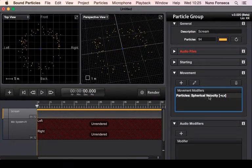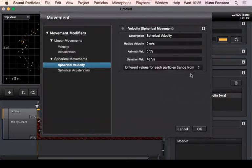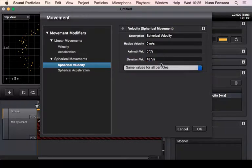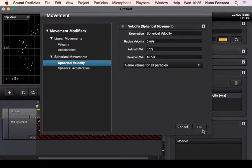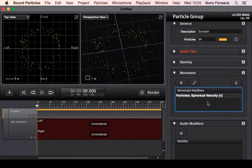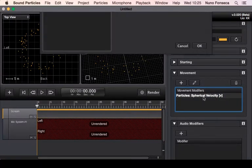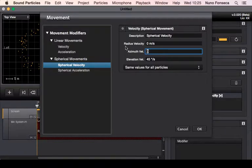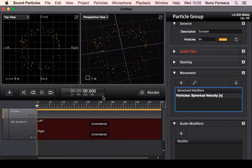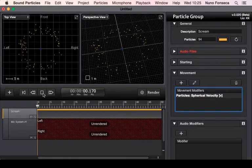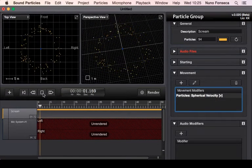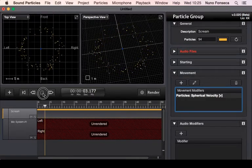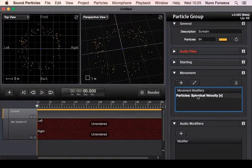And also once again you can say okay, I want this for all particles and make sure that all of these particles are moving exactly the same way, so everything is moving exactly at the same speed.